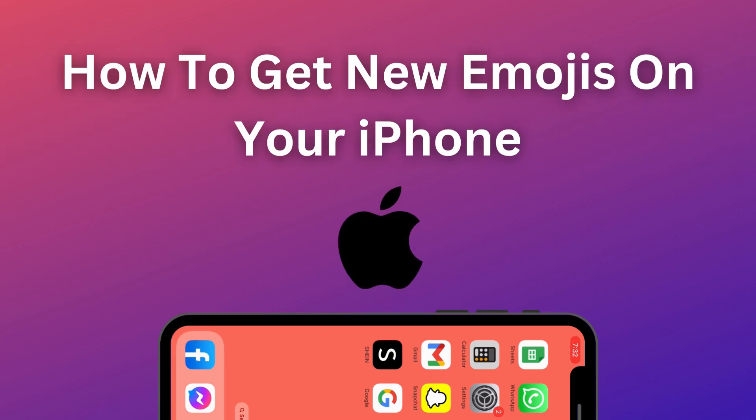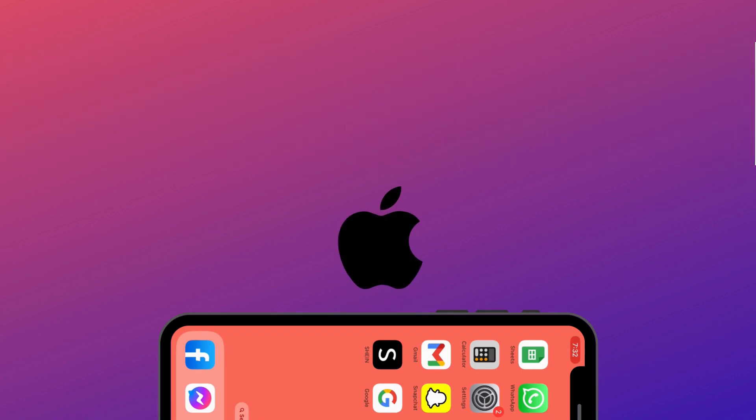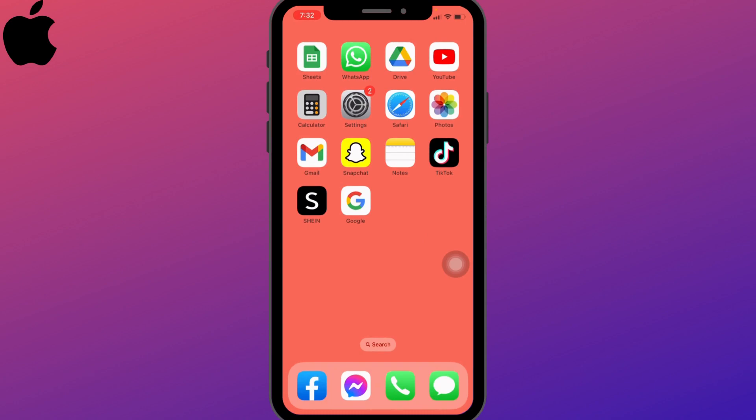In this video I will be showing you guys how to get new emojis on iPhone. Now let's jump straight into the process — with a software update, you can get your emojis updated as well.